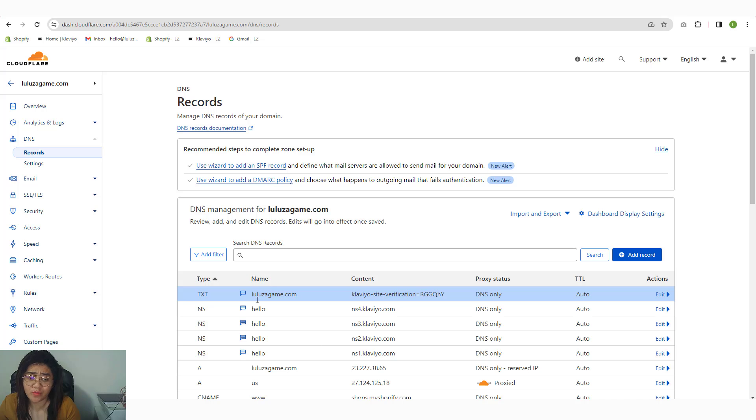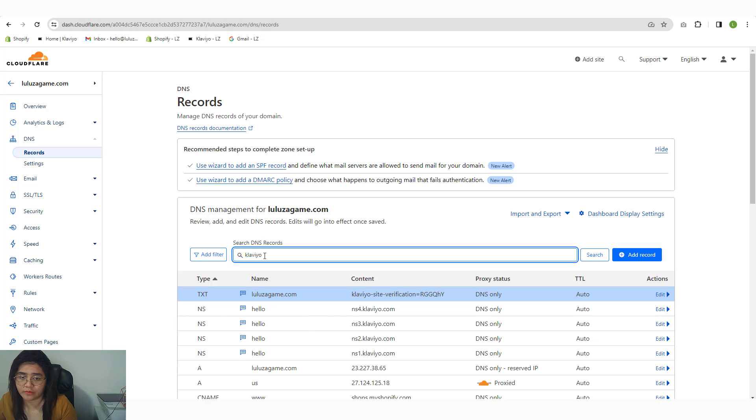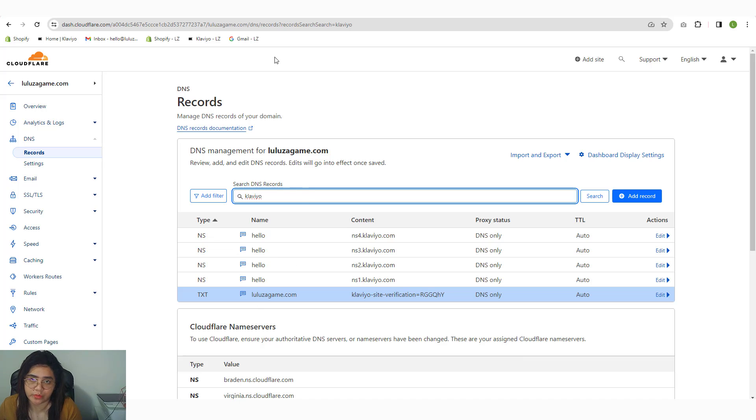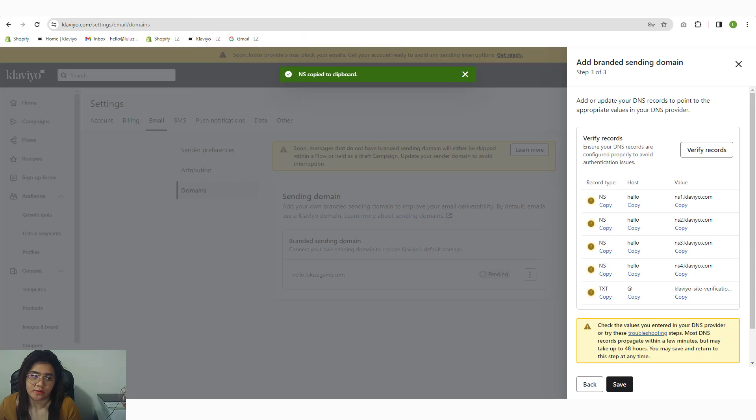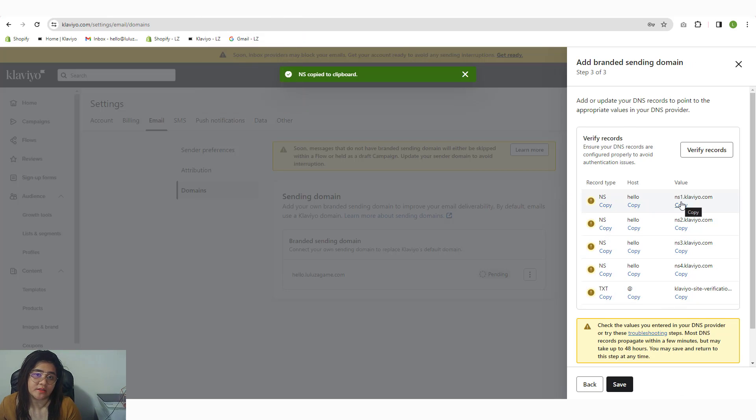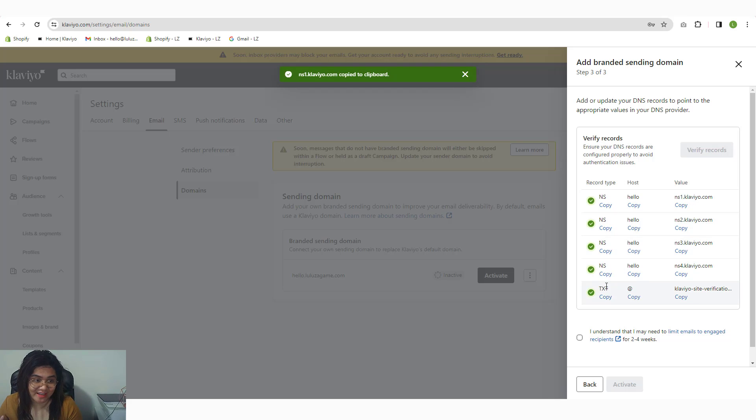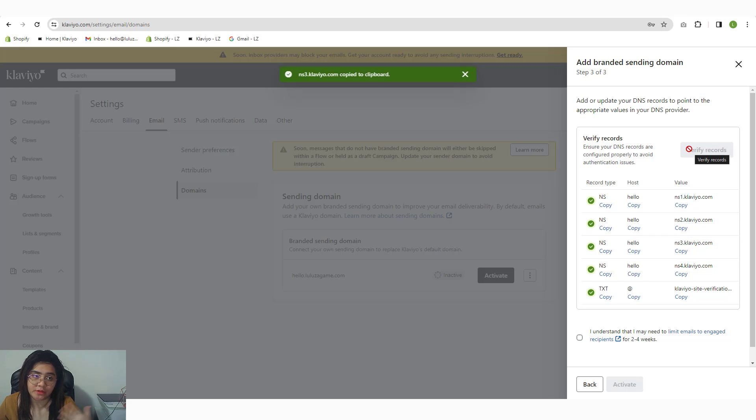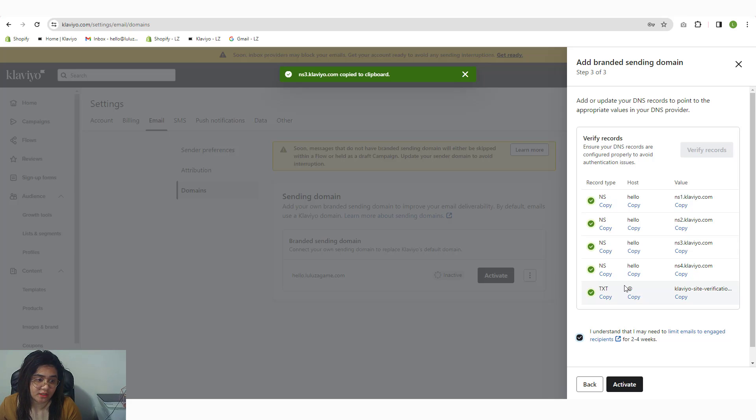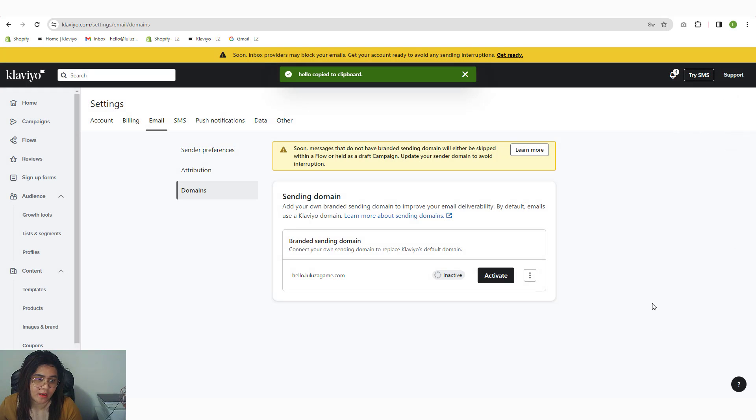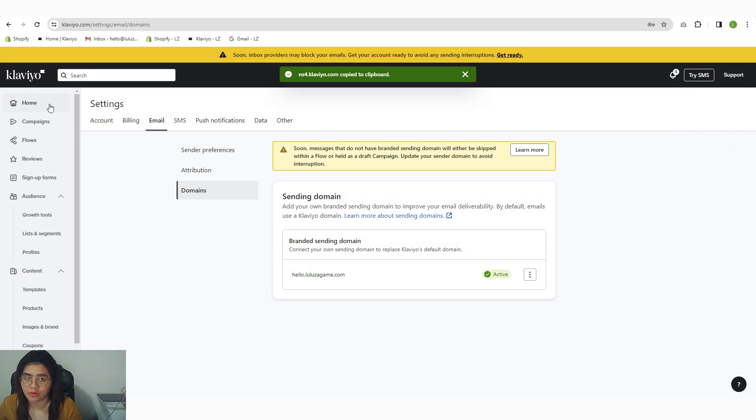The reason why I put comments is because it's just so easy. If I type in Klaviyo, I can see all related Klaviyo records. That's why I really love putting comments into my DNS zone editor. Once you've added everything, you can click on Verify Records. But unfortunately, sometimes it doesn't reflect in real time, just like what happened right now. But in case it doesn't, just wait for a couple of minutes and then re-verify it again. So I'm going to click I Understand, check that, activate, and you should be good to go.